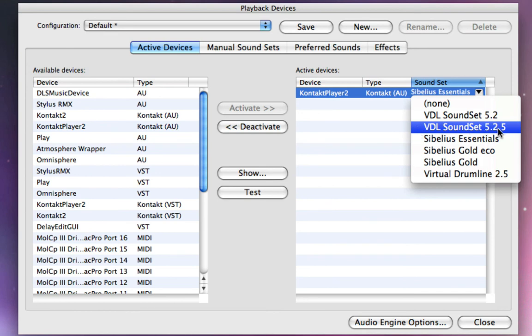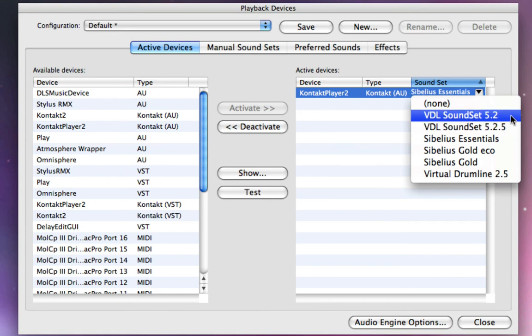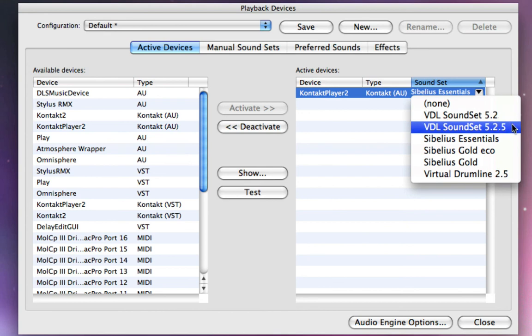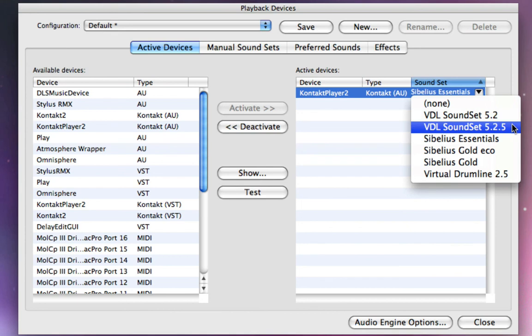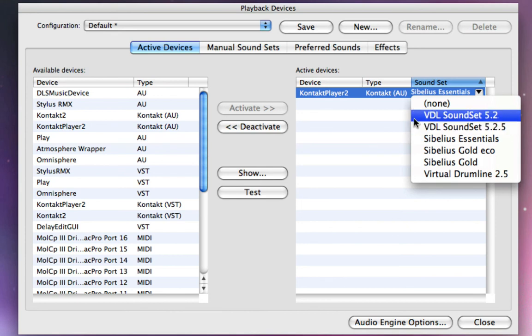And just focus on the ones that are named VDL sound set and then the version number of Sibelius that you're working with or the version number of Sibelius that your score originated in. The distinction between 5.2 or 5.2.5 is something we're going to cover in a future video. And that basically pertains to people who have used the 5.2 template for a while and are now using 5.2.5. And which sound set you select here will make a difference, and we're going to get into that down the road. That's just a little bit more of an advanced concept.